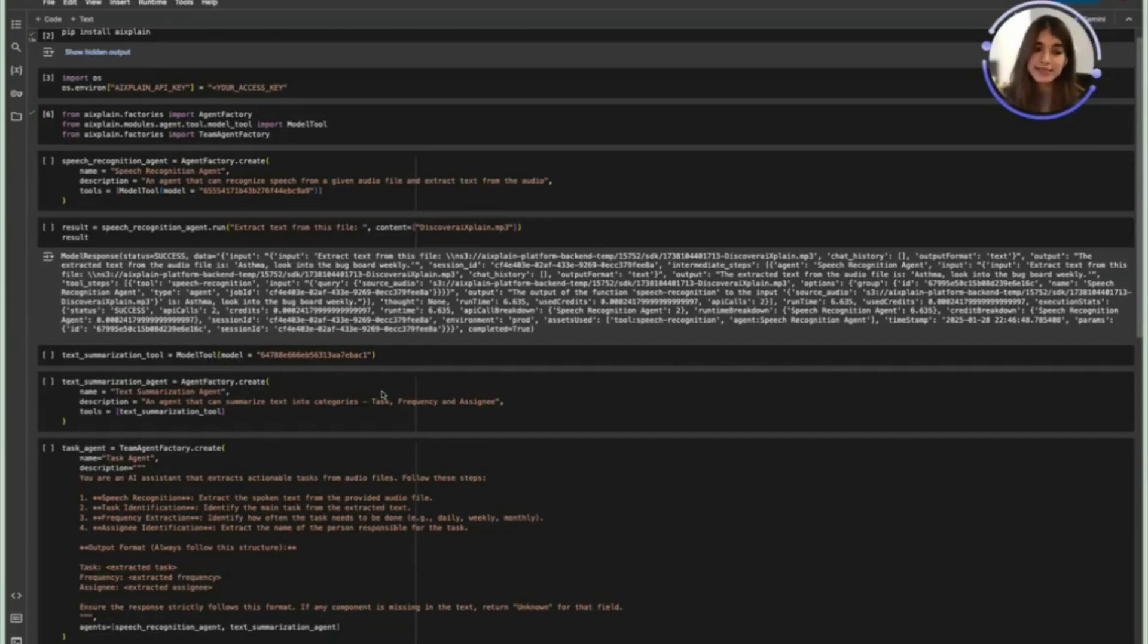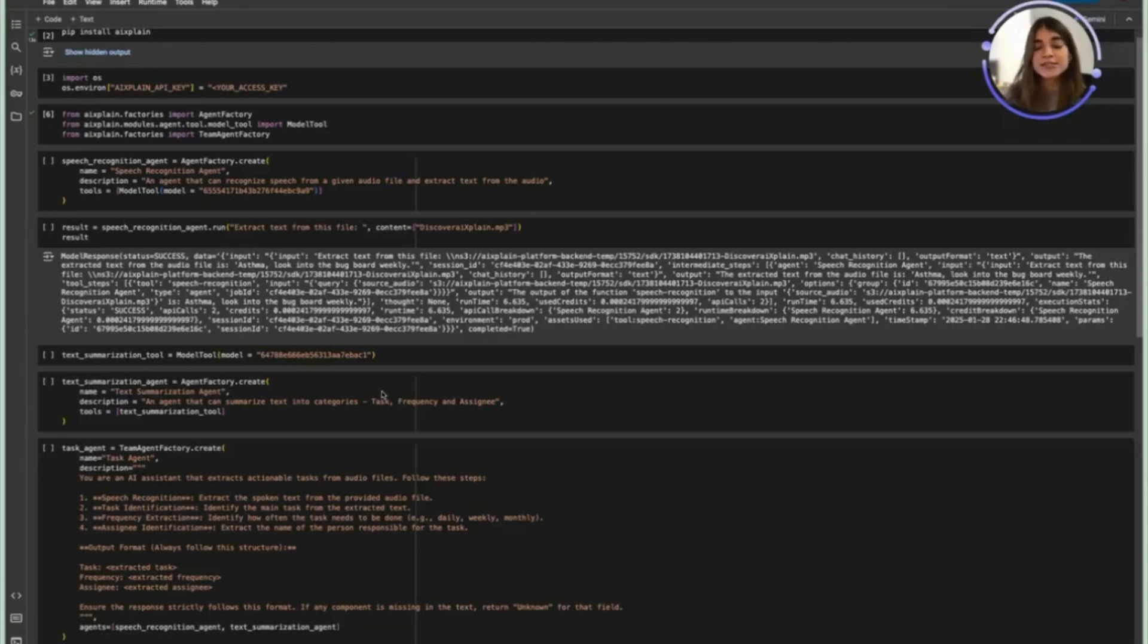Next we have the text summarization agent which can summarize text in the categories. Over here I've mentioned task, frequency, and assigned.